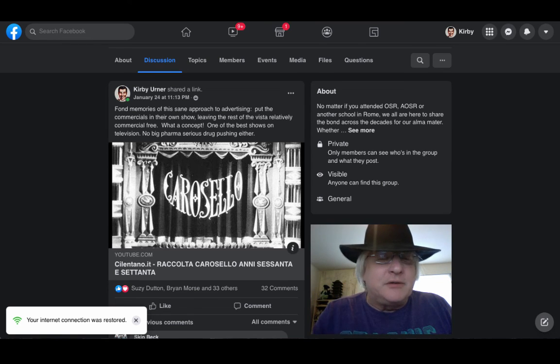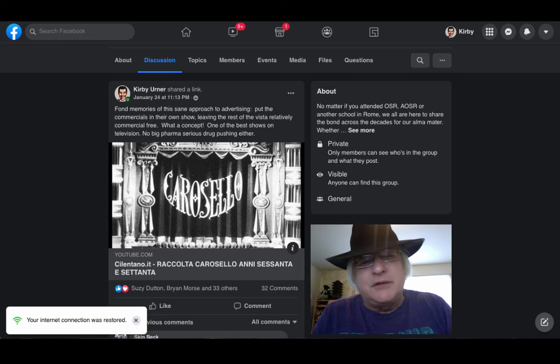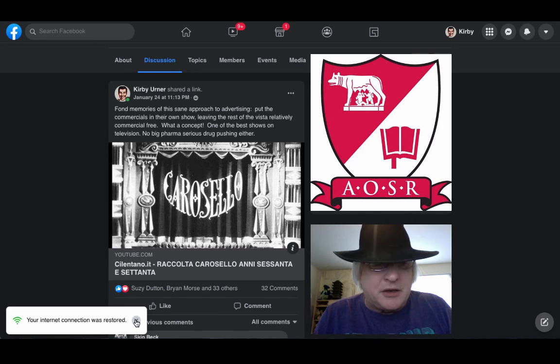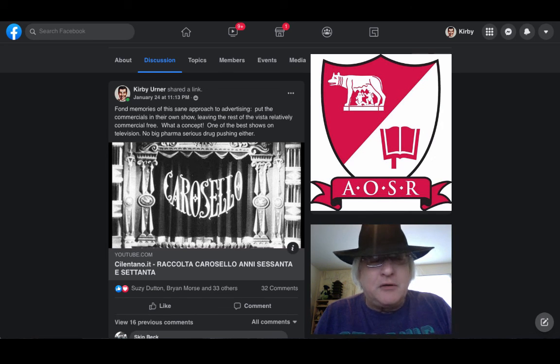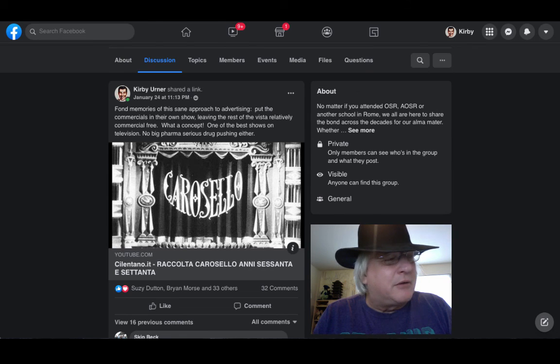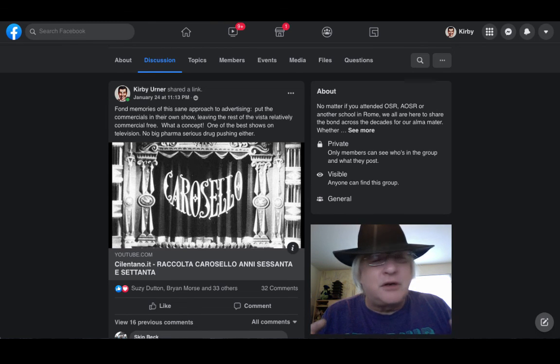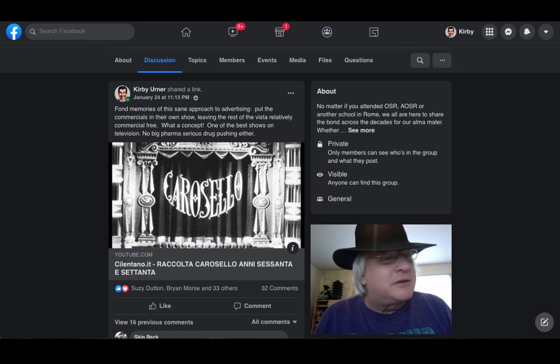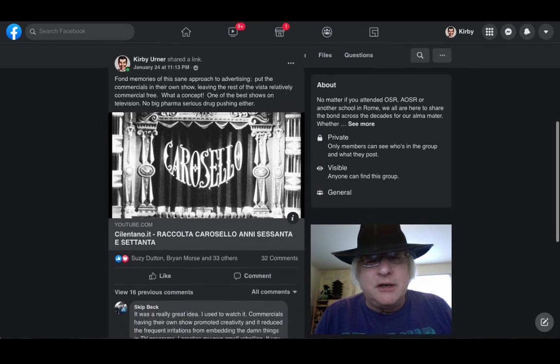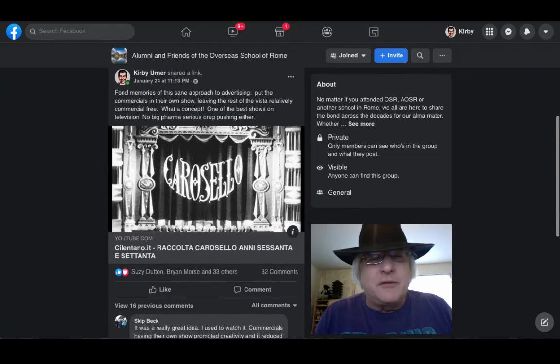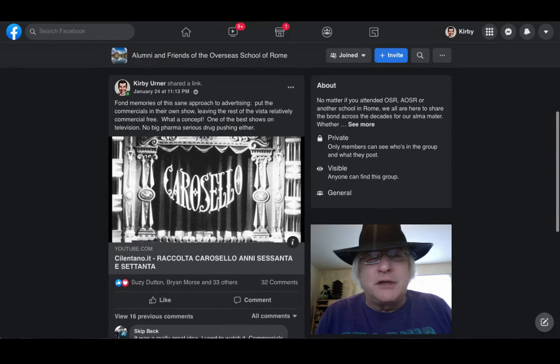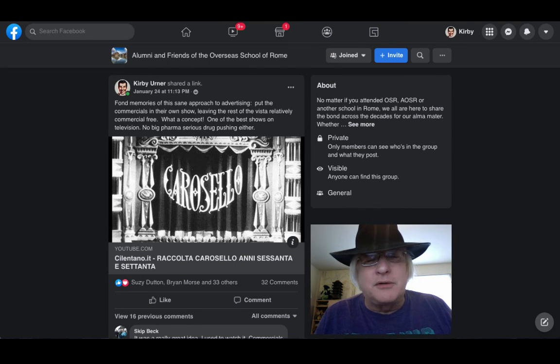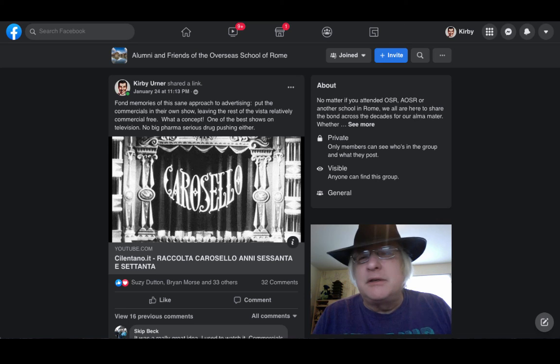Finally, reaching out to my friends in Italy who went to the Overseas School of Rome were reminiscing here about Carosello. Great show on television in Italy where all the commercials were concentrated into its own show at night, 9 o'clock maybe. And as kids, we'd stay up for it because it was one of the best shows on TV and it was all commercials. It's like a circus of great commercials. And then back to regular programming, no commercials. How brilliant.